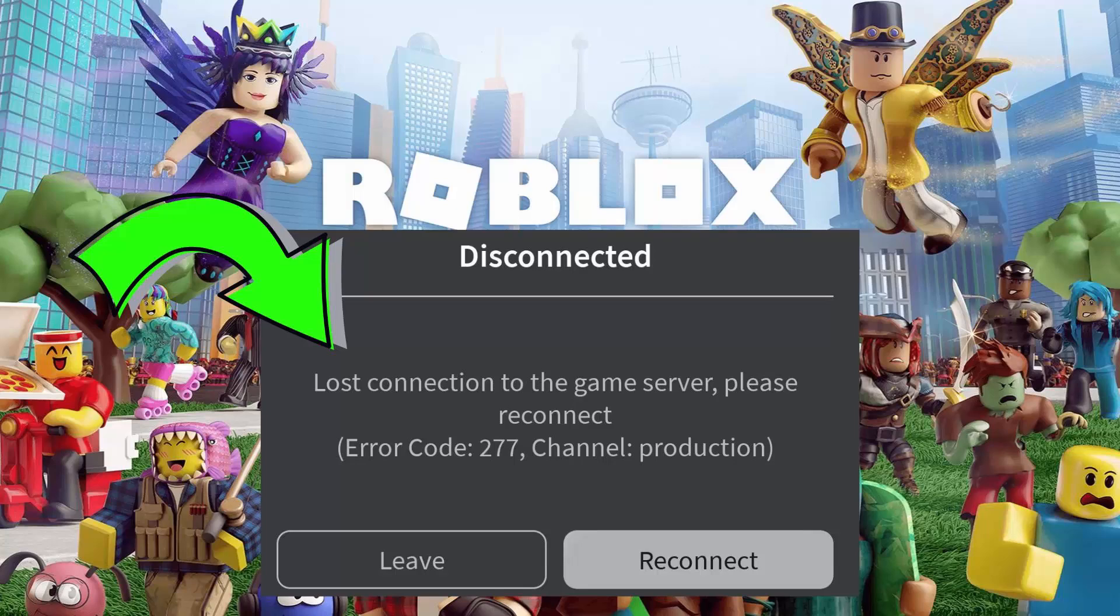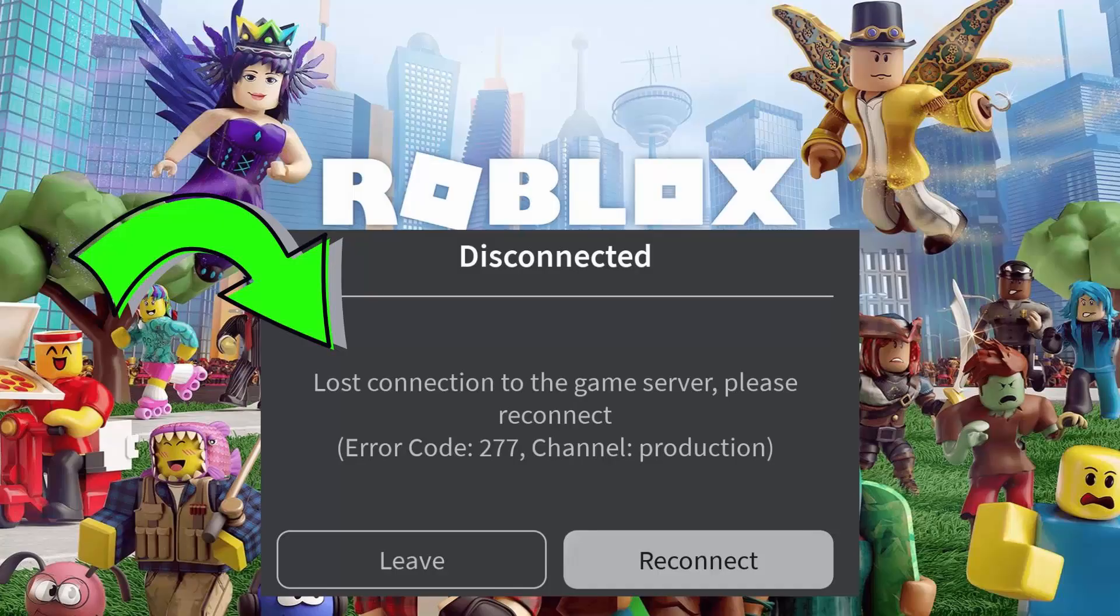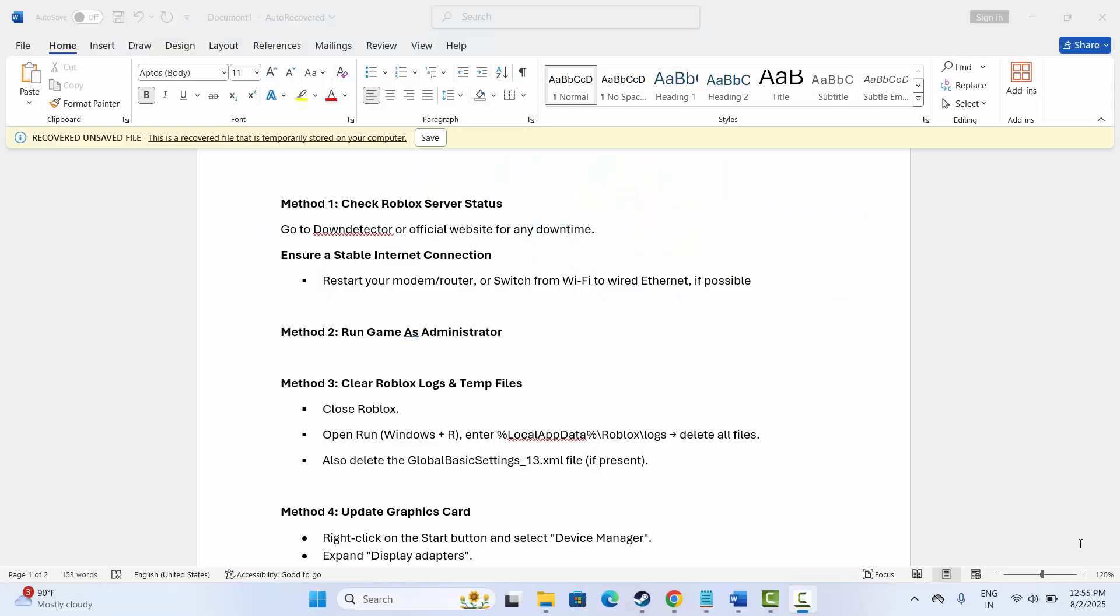Hello guys, welcome back to my channel. In this video guide, I will show you how to fix Roblox error code 277 channel production error. If you are facing this kind of issue, simply follow the methods and get rid of the error easily. So let's go through it. The first method is to check Roblox server status.